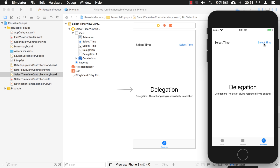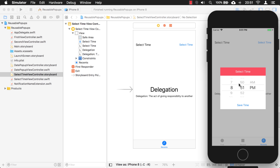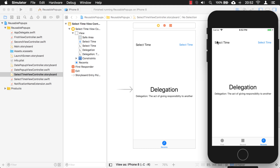This third pop-up is a little bit different — when you click on it it shows the time instead. So with this pop-up we're going to select a time, click save time, and it's going to put it up here. We're going to do that using delegation.